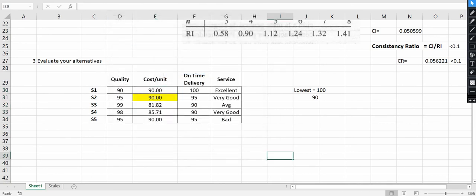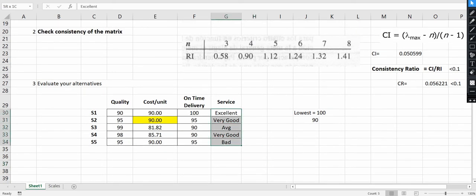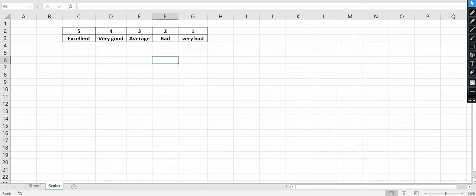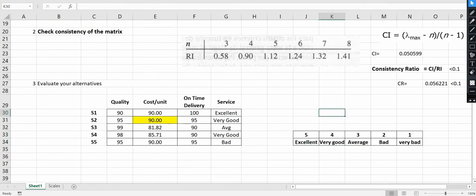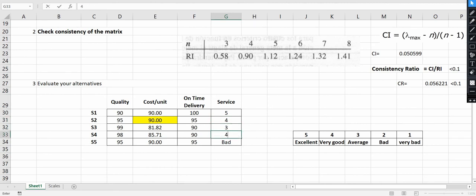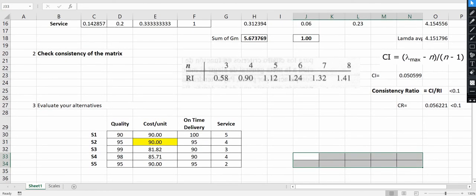Now all objective functions are in maximization form. However, one problem remains — three factors are numerical data and the fourth factor, service, is categorical qualitative data. We must convert this qualitative data using a scale. Using this scale: Excellent gets 5, Very Good gets 4, Average gets 3, and Bad gets 2. This is again a maximization function.